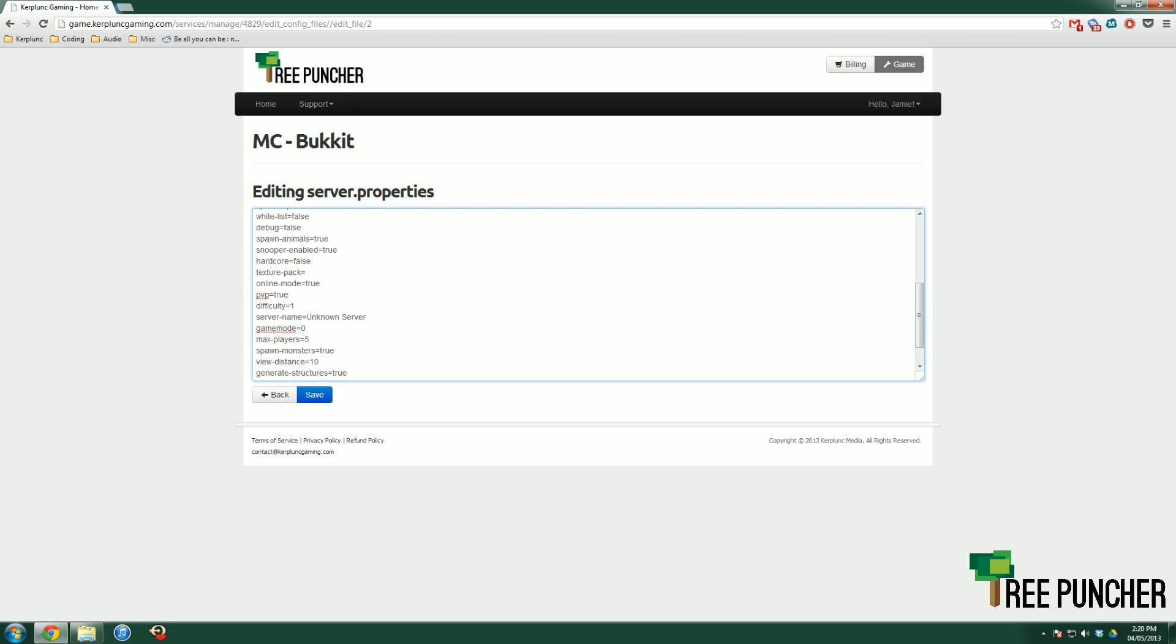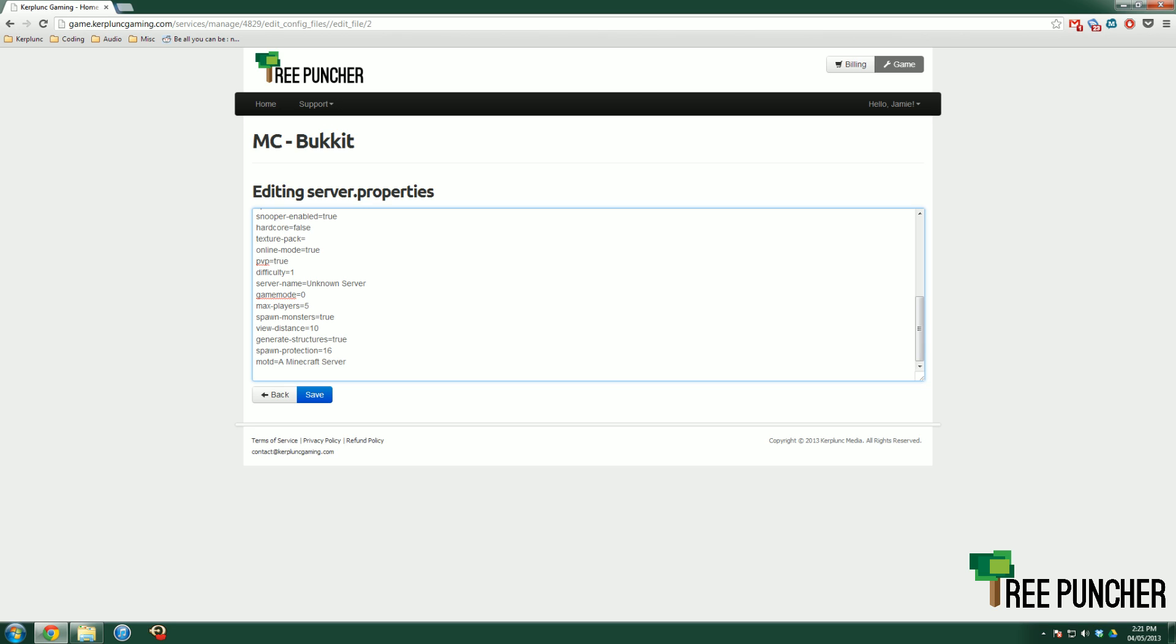Max players, you can't change. Spawn monsters. Very self-explanatory. True or false if you want monsters to spawn. View distance. Keep view distance at 10. It's another thing that can crash the server really, really quickly. If you really want, you can set it up a little bit higher and see a little bit further in the world. But by default, it's 10. Just keep it at 10. It'll be fine. I promise.